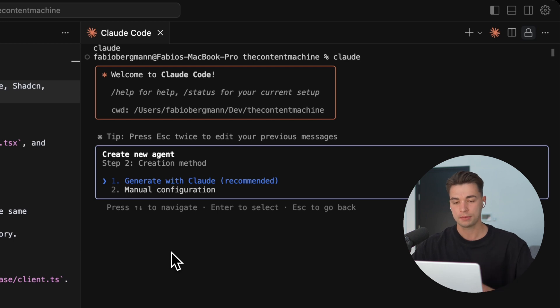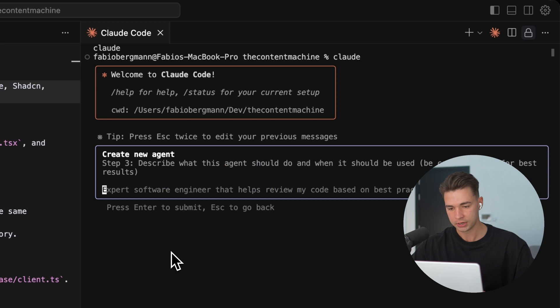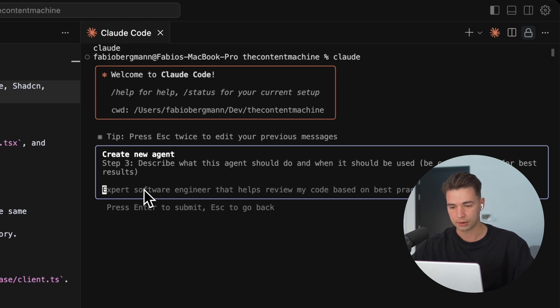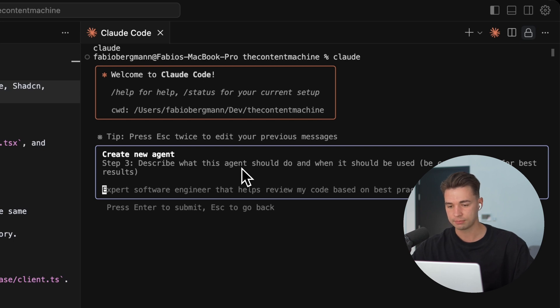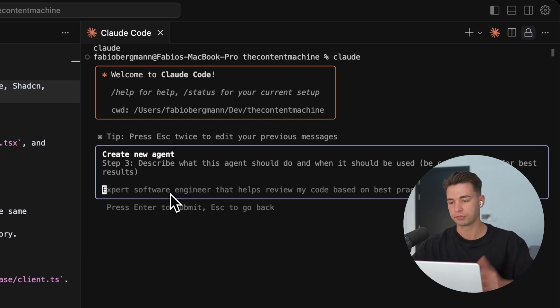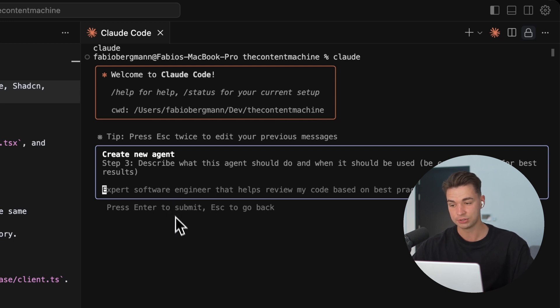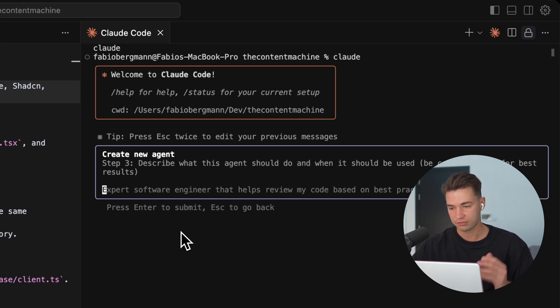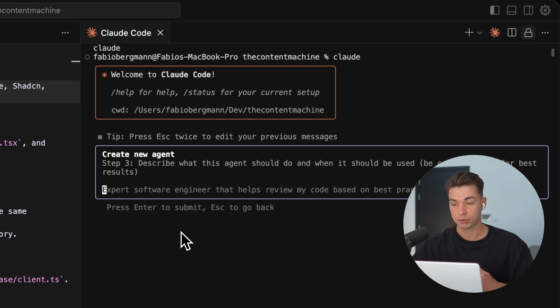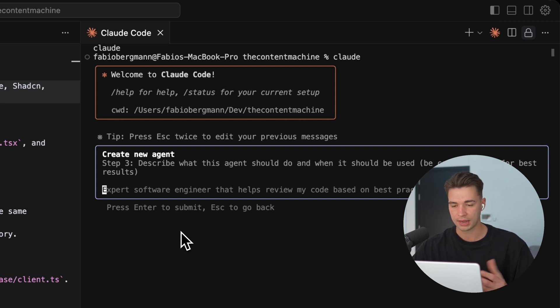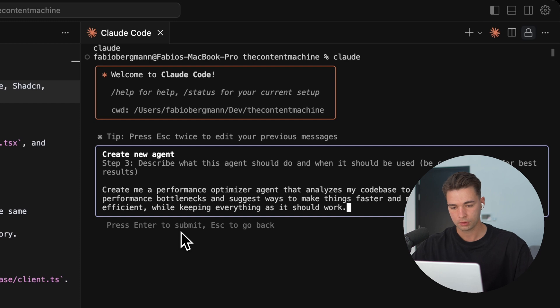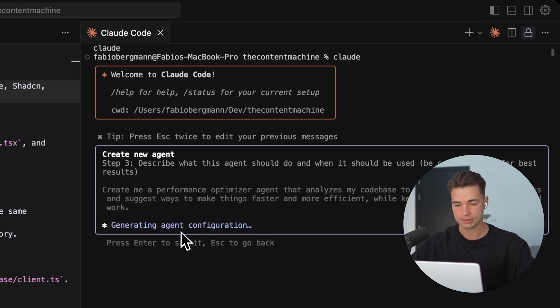I would also recommend that Claude come up with the first version of it and then we can just twist it and fine tune it for our purpose. So I'm going to generate with Claude. Over here, we just describe what this agent should do and when it should be used. So I'm going to say create a performance optimizer agent that analyzes my code base to spot performance bottlenecks and suggest ways to make things faster, more efficient, but by keeping everything as it should work. Let's hit generate and see what it comes up with.